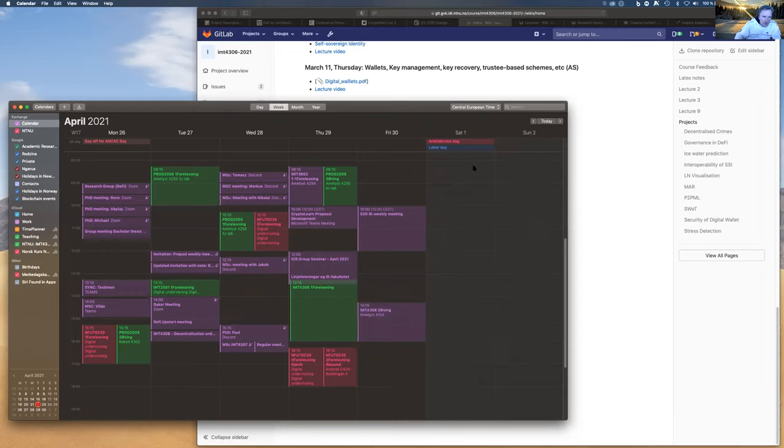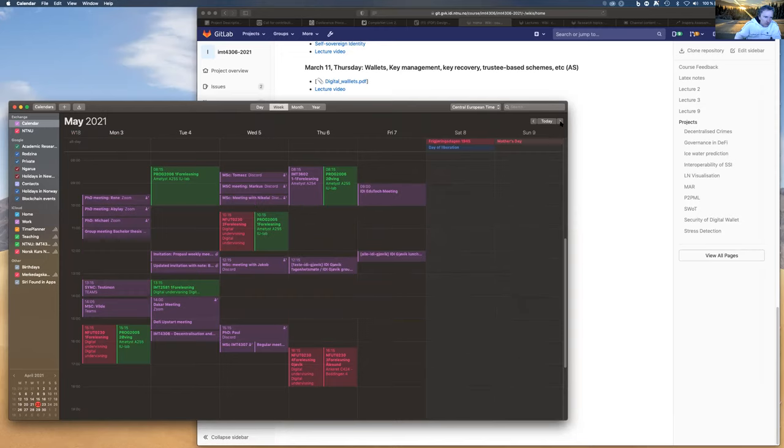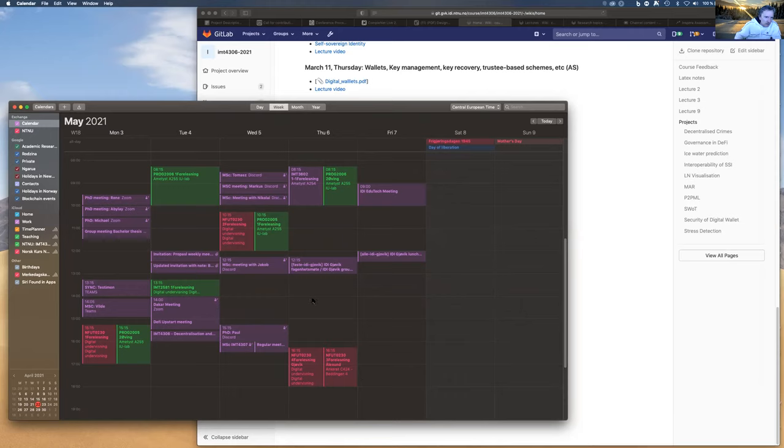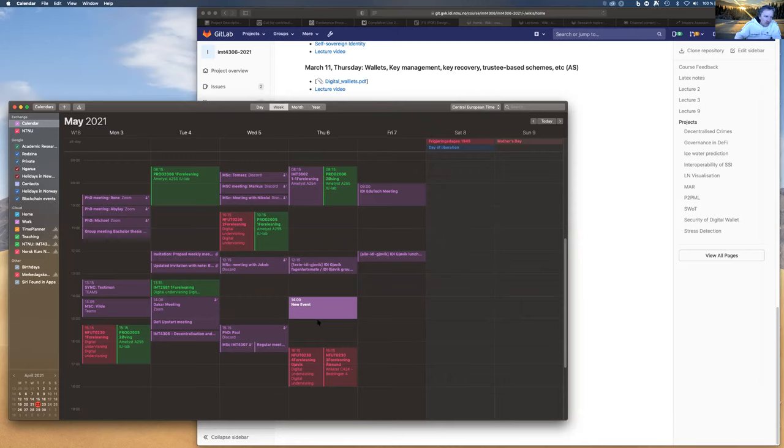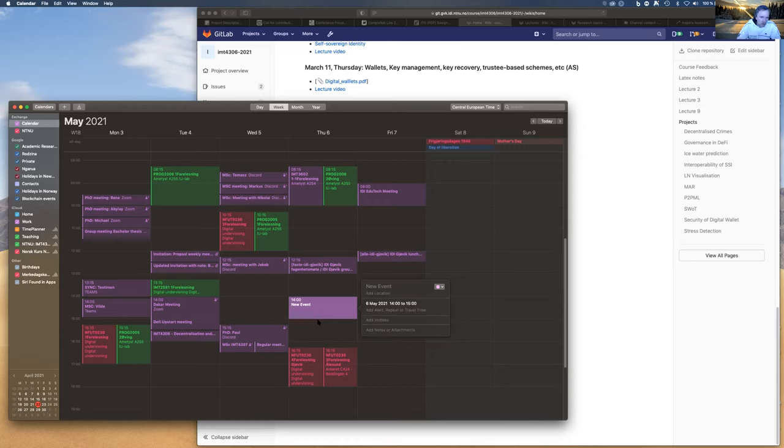And then what we will do, we will have one extra class. Actually, we don't have extra class, but we could have an extra class on Thursday and then go over the review of the course. So what do you think? You mean the recap of the lectures or the courses? That's right.